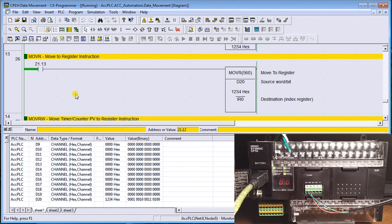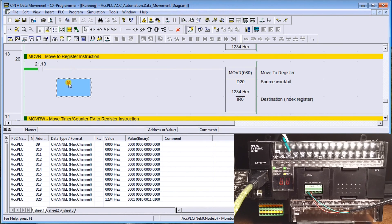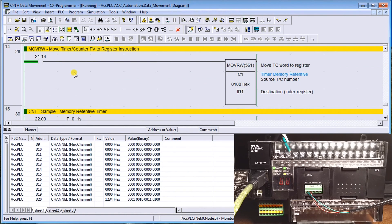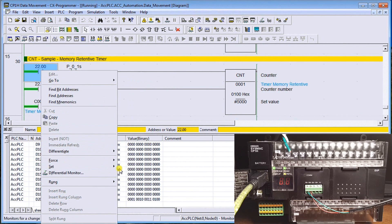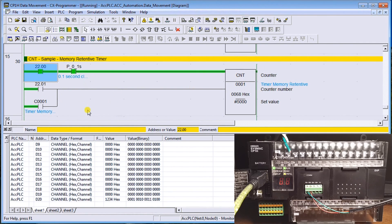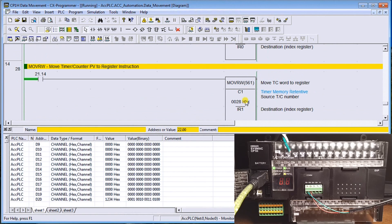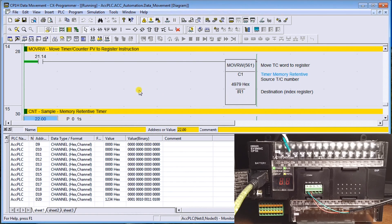There are two more instructions. One is Move to Index Register, which takes any word or bit location and loads it into the index register — as discussed previously when covering numbering systems in the CP1H controller. The last instruction allows moving timer or counter present values into the index register, useful for example with a counter using a pulse, so you can manipulate data more flexibly in the CP1H.